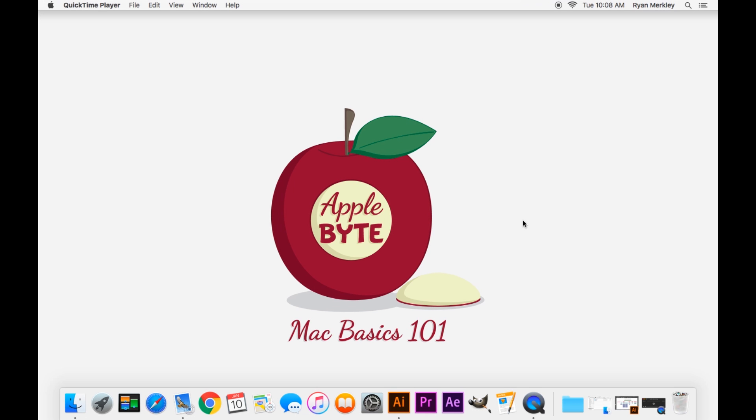Hello and welcome to the fourth installment of the Mac Basics 101 tutorial series here at Applebyte. Today we'll be talking about the organization of the Mac, macOS.